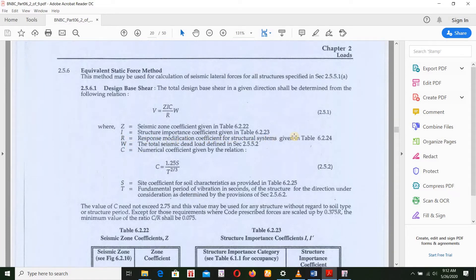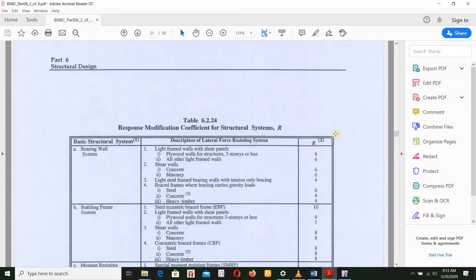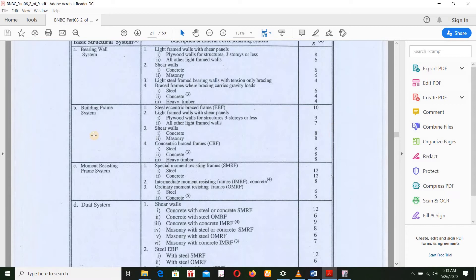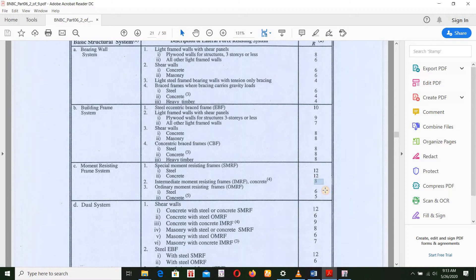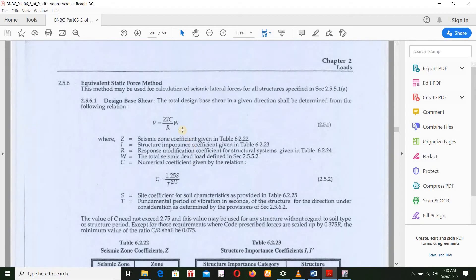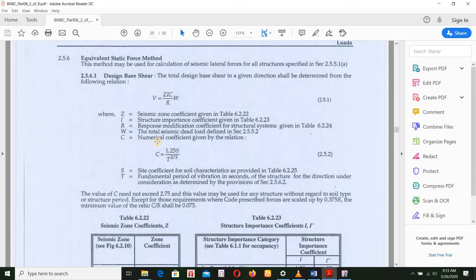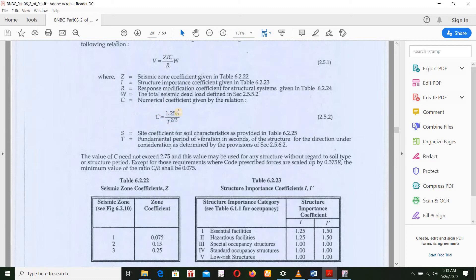Then R is the response modification coefficient for structure systems given in table 6.2.24. We are using the Moment Resisting Frame System — specifically the Special Moment Resisting Frame System (IMRF) for concrete. The R value is 8. W is the total seismic dead load. C is the numerical coefficient given by the relation, which is the site coefficient for soil characteristics provided in table 6.2.25. The soil type is S3, so the coefficient S is 1.5.